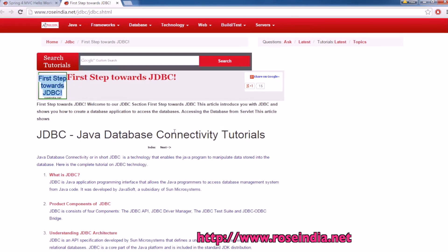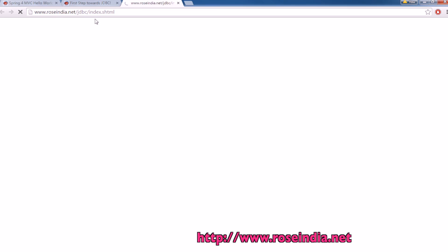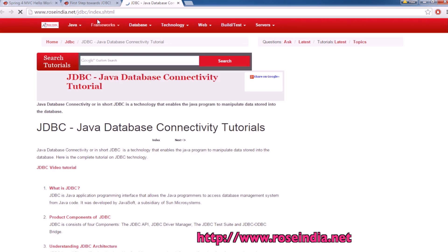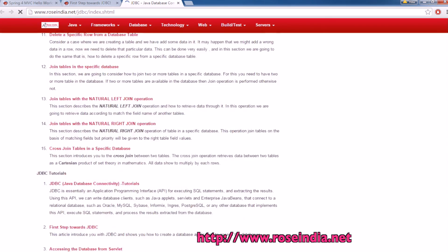We have thousands of tutorials on JDBC programming which you can visit at roseindia.net/jdbc/index.html and these are the tutorials.